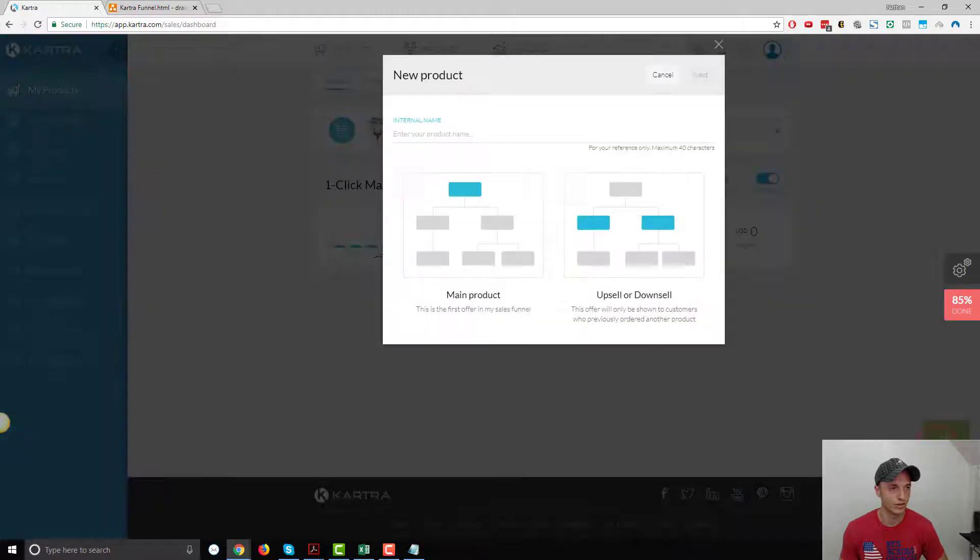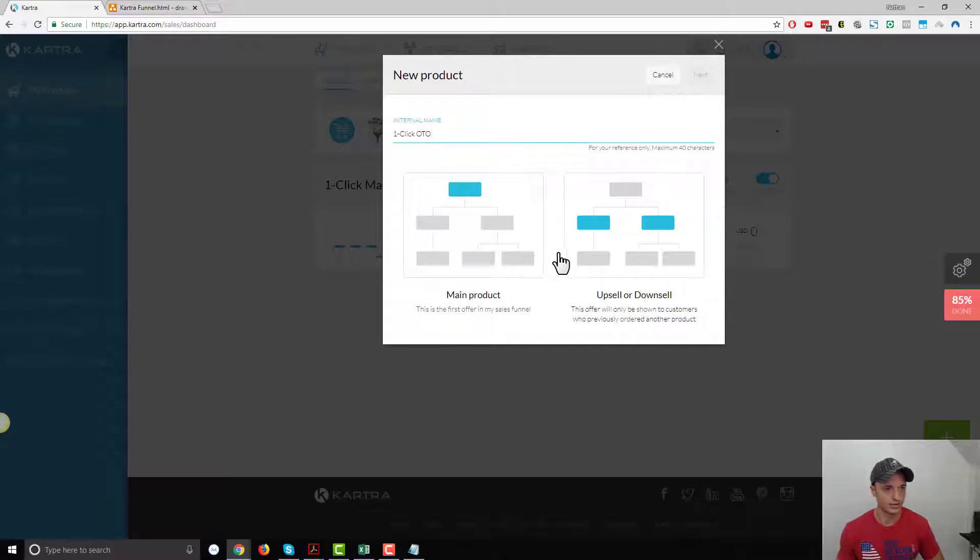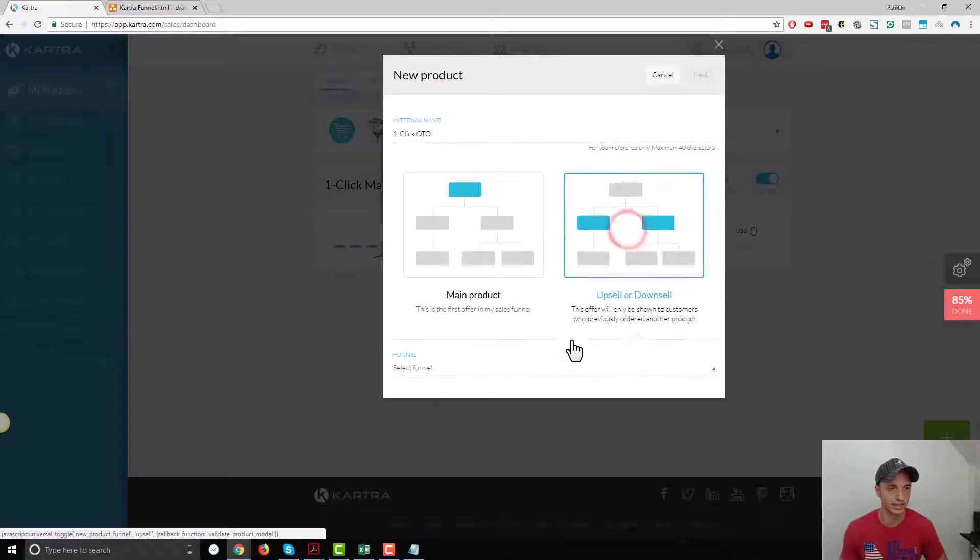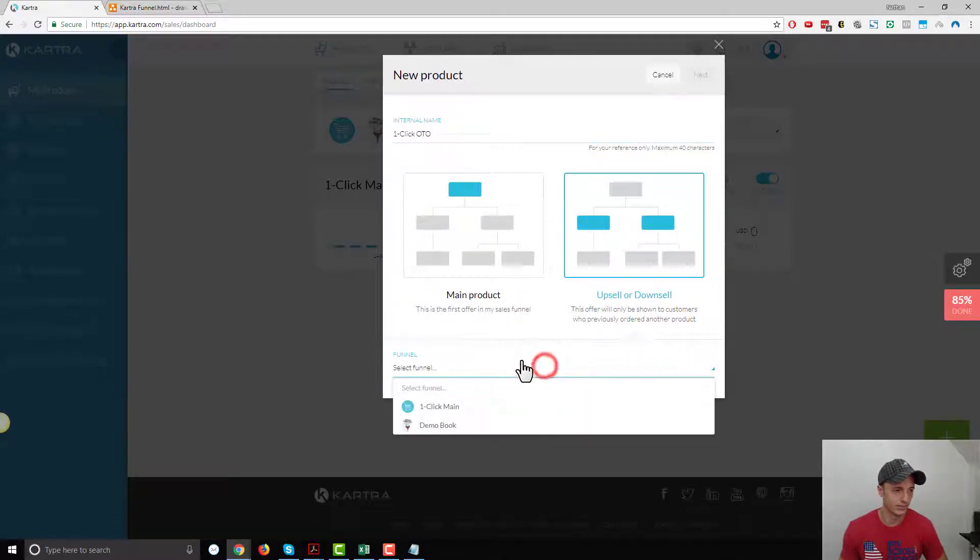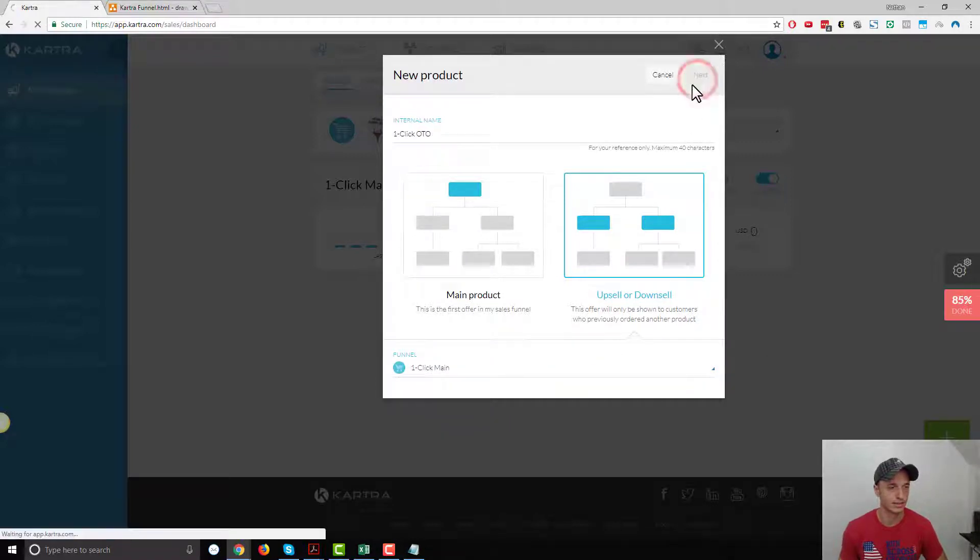Now we've got to add our OTO product. So one-click OTO. This would of course be an upsell or downsell product. What funnel is this going in? Our one-click main funnel. Next.